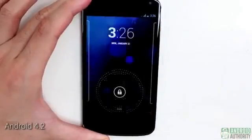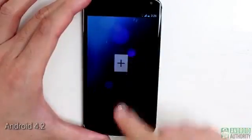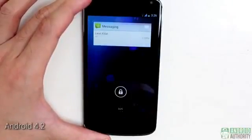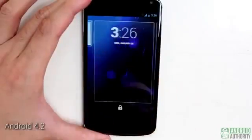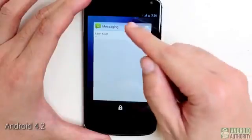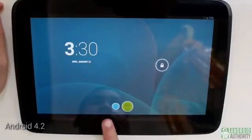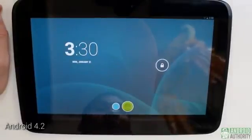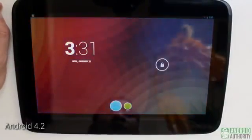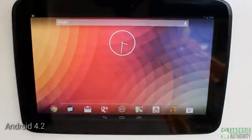Lock screen widgets are also new in Android 4.2. In Android 4.1, you get only one lock screen, but in Android 4.2, you get multiple. You can place widgets on the lock screen so you can view content such as email, SMS, calendar events, and more without having to unlock your phone. Also, Android 4.2 for tablets supports multiple users. These icons here stand for the user profiles available on this tablet. Before unlocking the tablet, you'll need to choose which user profile to load.